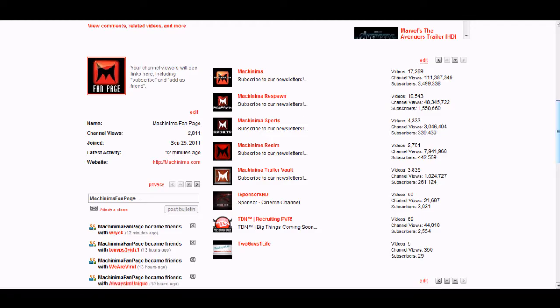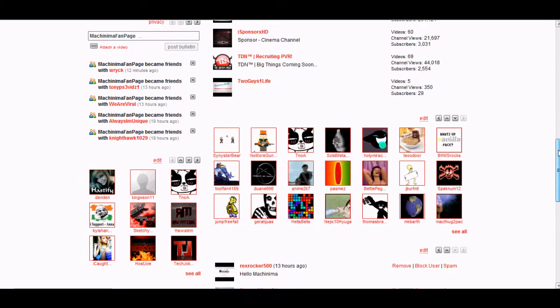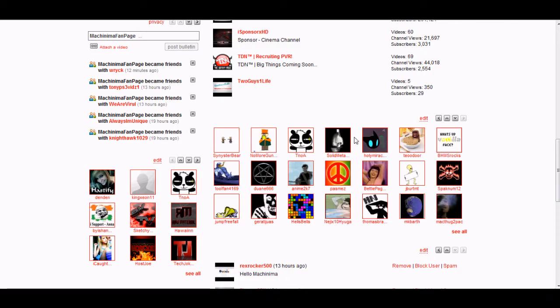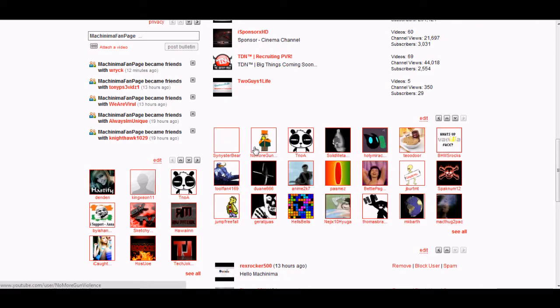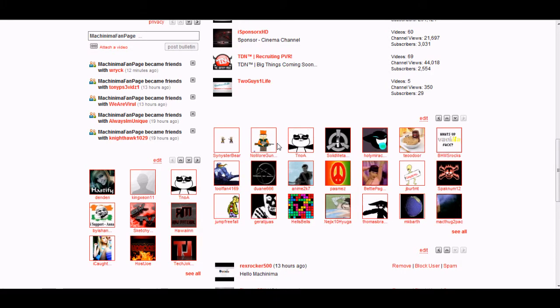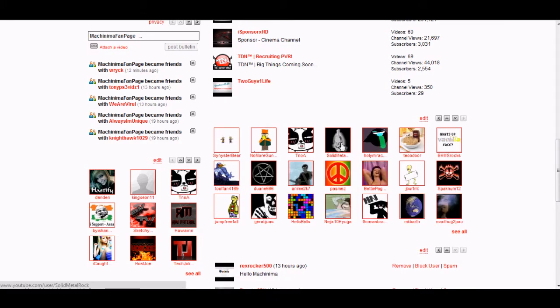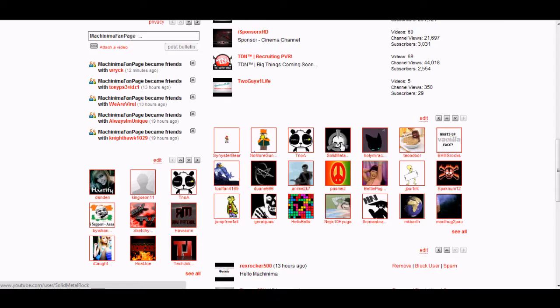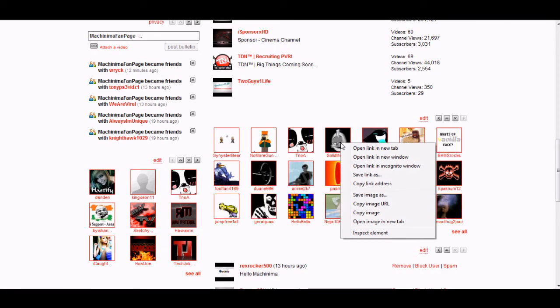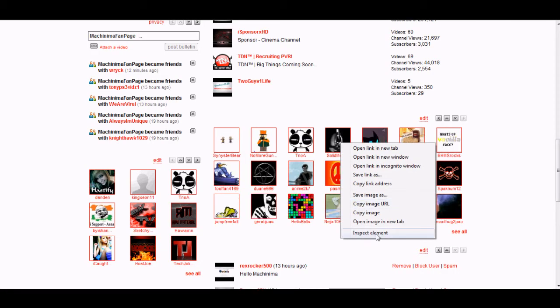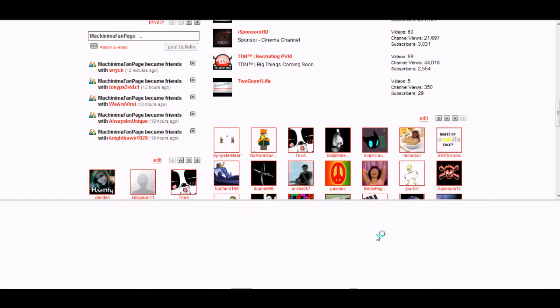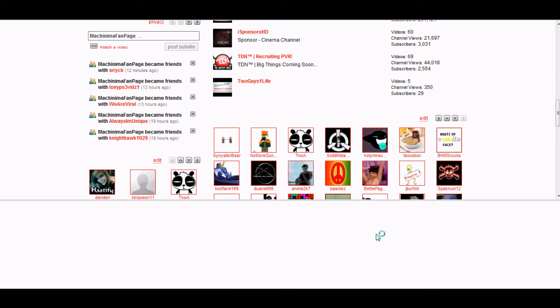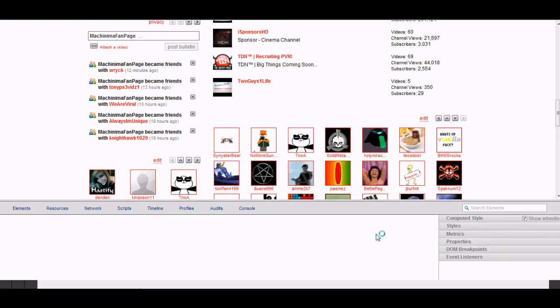Alright, first off, what you're going to want to do, you're going to look for a YouTuber that already has one. Right here I have all kinds of people with moving icons. I like this spinning skull, so right click on it, go to inspect element. Again, you need Google Chrome or Firefox in order to see that.